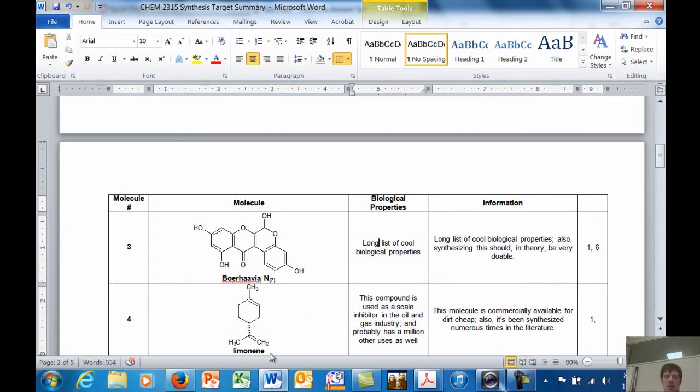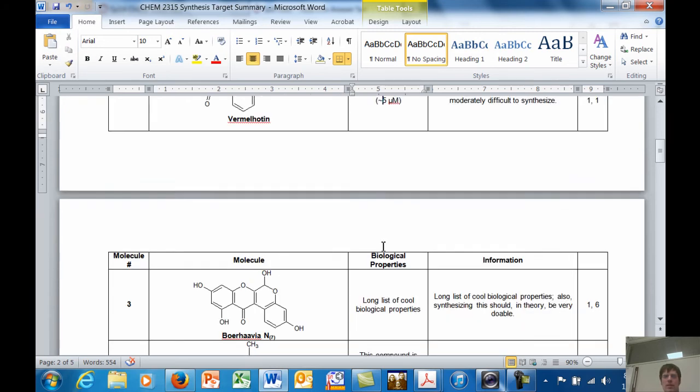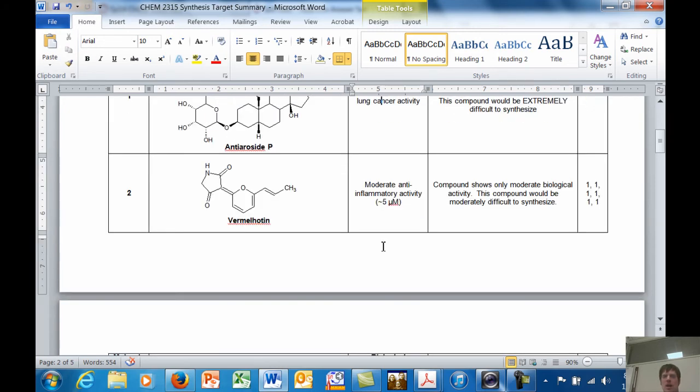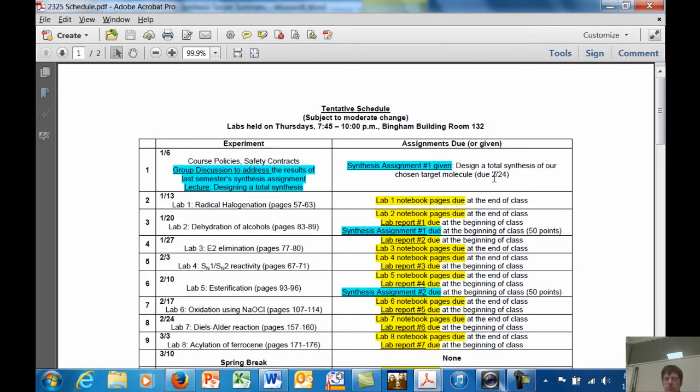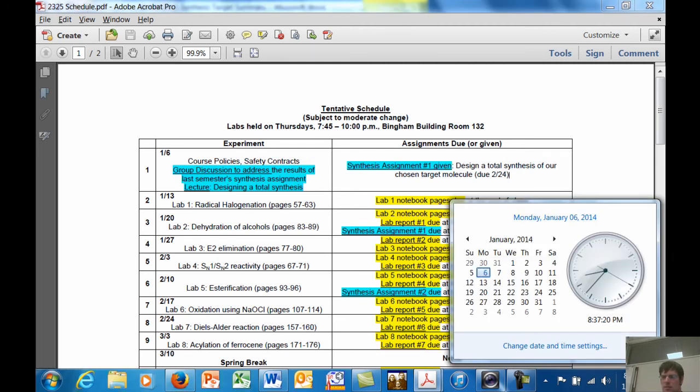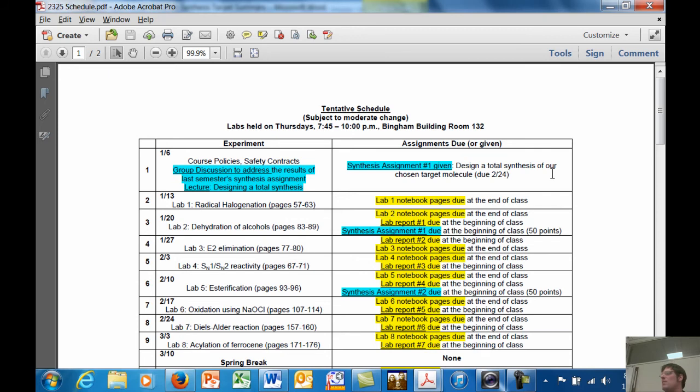All right, so that is your assignment. Your assignment is to design a synthesis of either Borjavia N7 or Vermal Houghton. I'll let you pick which one. It is due by February 24th, which is, I guess, yeah, it's next month sometimes. So that's, I've given you a while. Yeah, anyway, questionnaire.